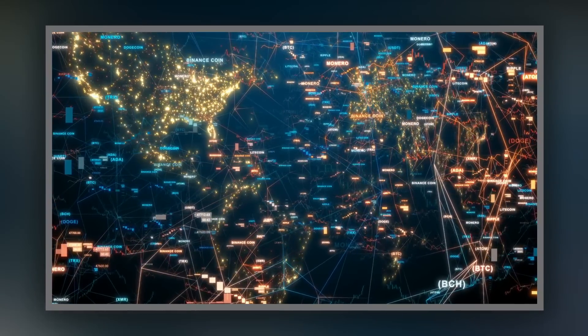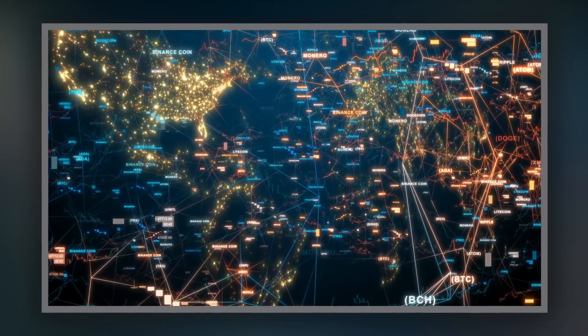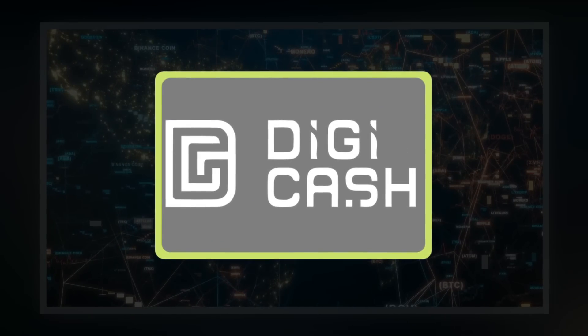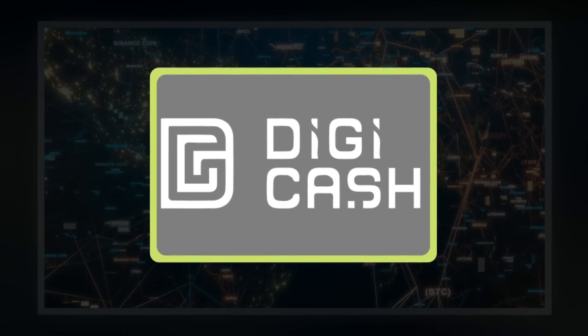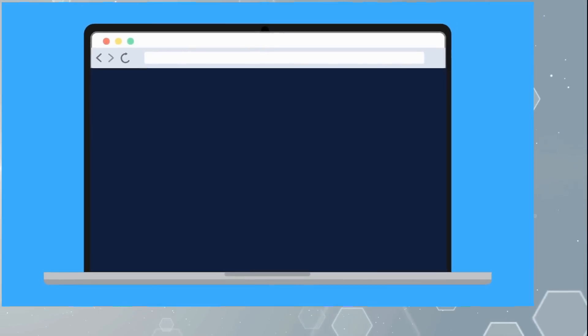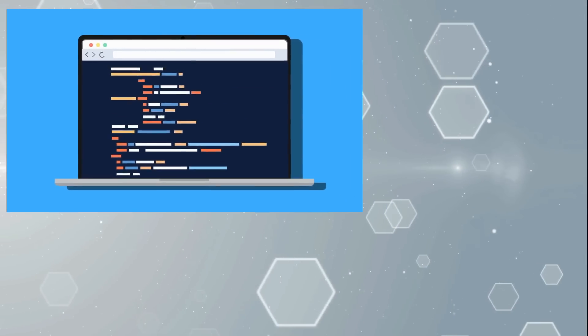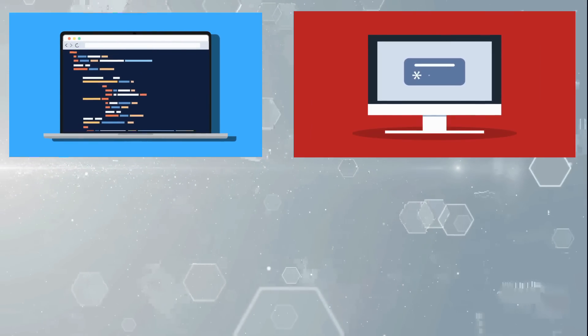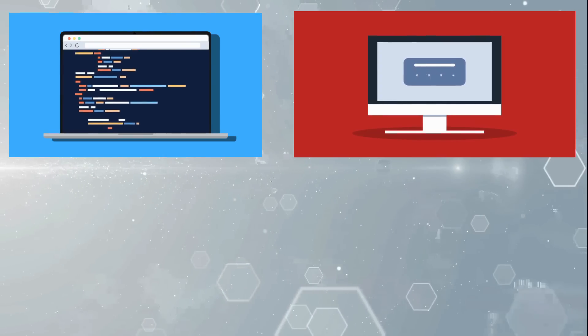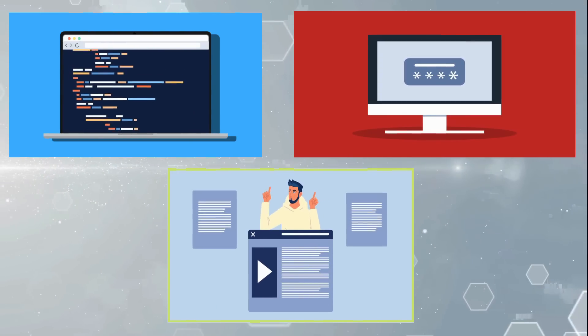Based on his original concepts, Chom created the proto-cryptocurrency Digicash in 1995. It required user software to withdraw funds from a bank and required specific encrypted keys before said funds could be sent to a recipient.